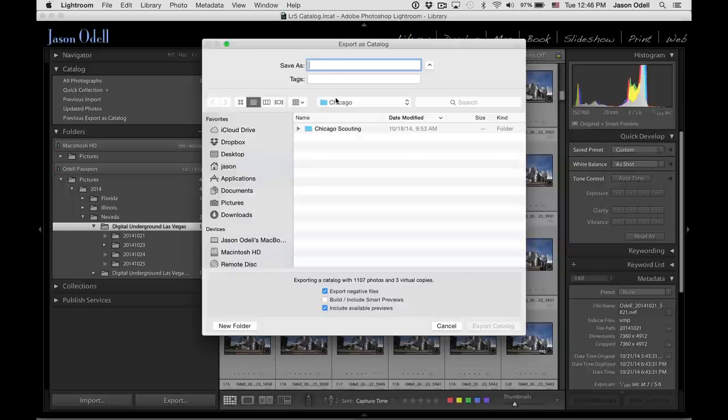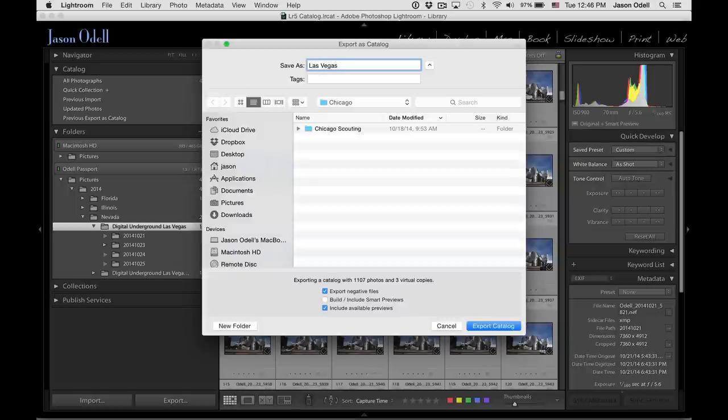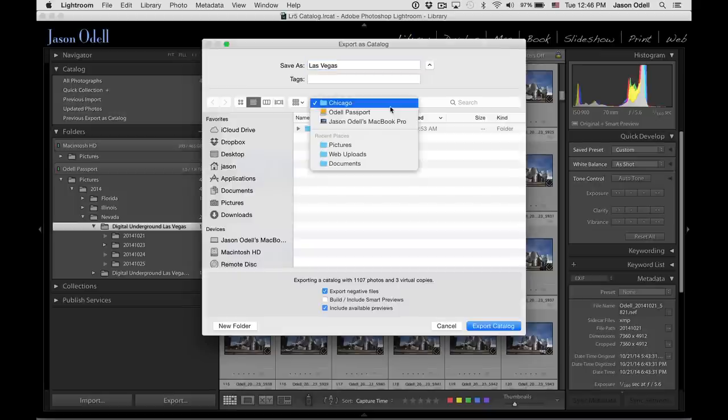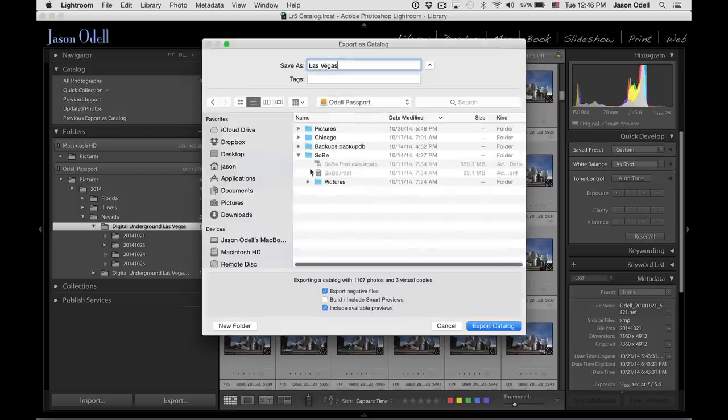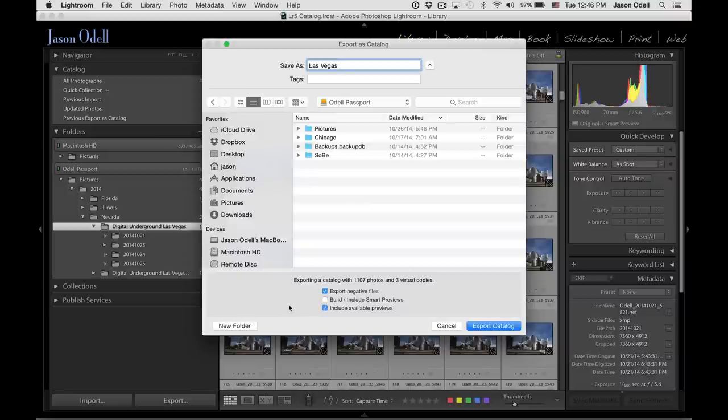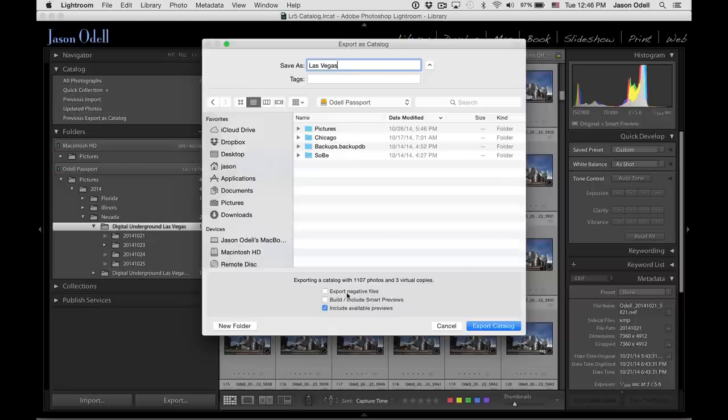So I'm going to call it Las Vegas. This doesn't matter, just call it whatever you want. And I'm going to save this directly to my 2TB drive. Now when you go through this Export as Catalog, if your images are already on your external drive, then you don't need to check the box that says Export Negative Files. The negative files are your master images, your RAW, any JPEGs, anything that you've already imported into the catalog.